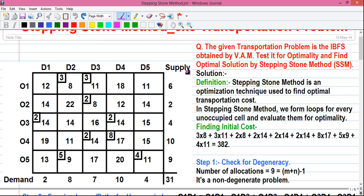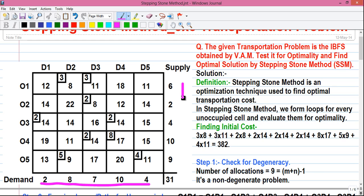Remember, to solve a transportation problem the sum of all demand values should be equal to the sum of all supply values. Here, sum of all demands equals 2 plus 8 plus 7 plus 10 plus 4, which is 31, and sum of all supplies equals 6 plus 2 plus 4 plus 10 plus 9, which is also 31. So this is a balanced transportation problem. A problem where these sums are not equal is called an unbalanced transportation problem.